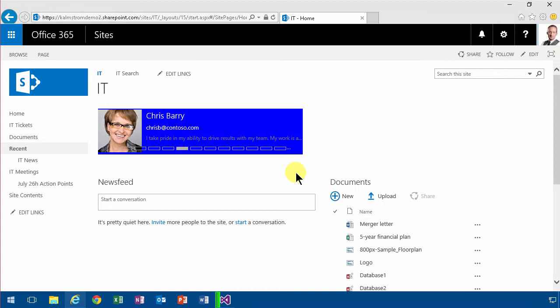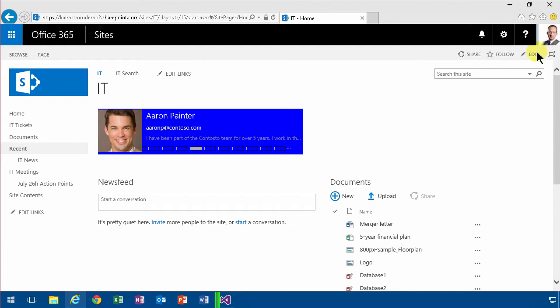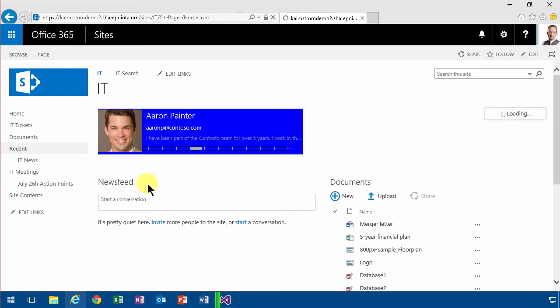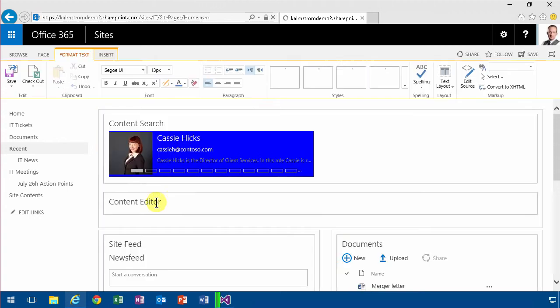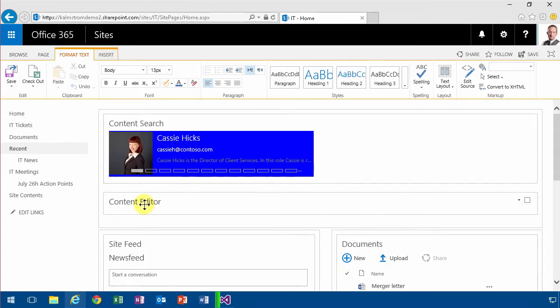I've already done that in another demo, but here I want to show it in another way. As you'll notice, if I go into edit mode on this page, I have a content editor web part on this page and in that I have some CSS.